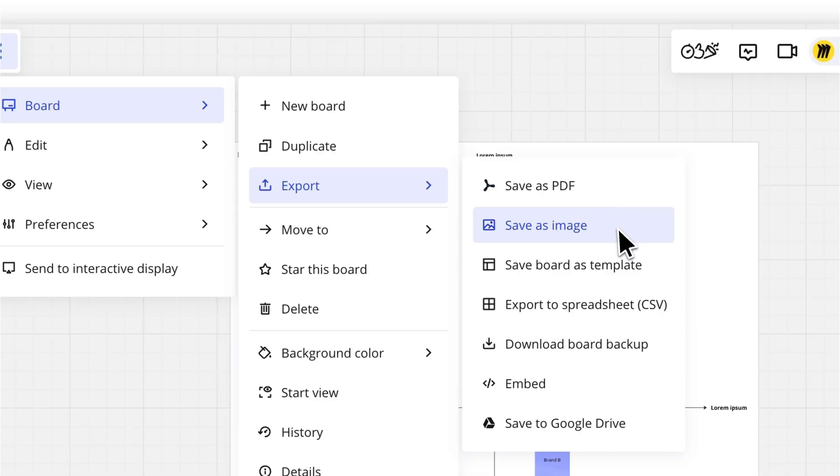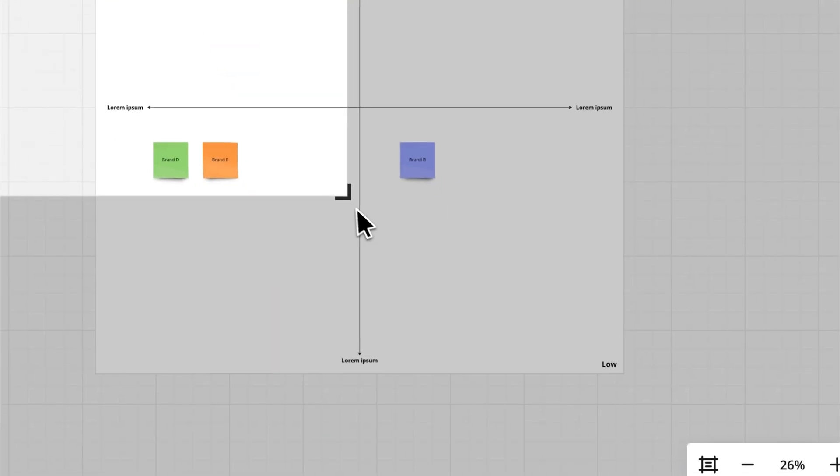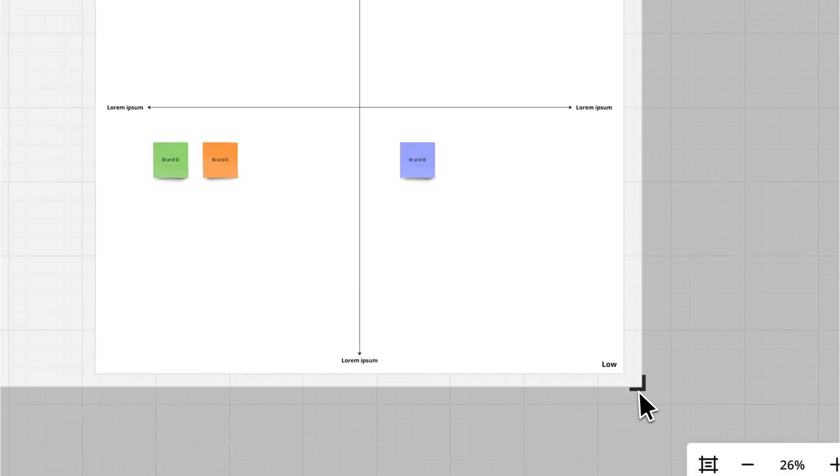Choose the area you want to save. Select the whole board, a specific part, or an individual frame.